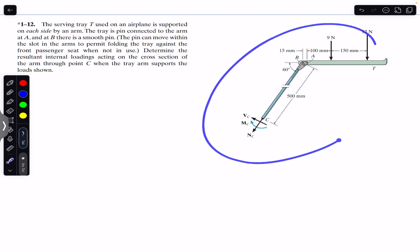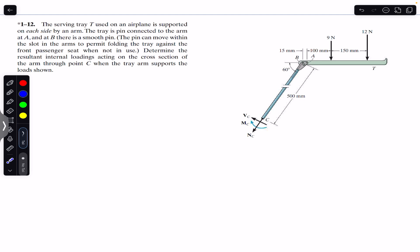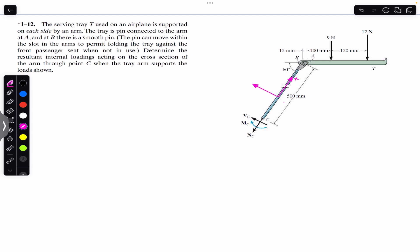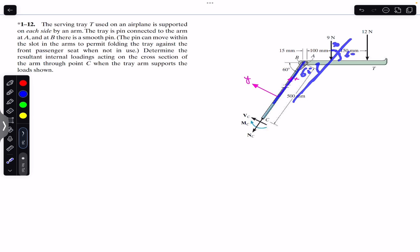We have to consider this whole mechanism and apply the equilibrium conditions. But before applying equilibrium, we must resolve the two forces in the direction of Vc and Nc. Let's say positive x is along the arm and positive y is perpendicular to the arm. The x-axis makes 60 degrees with the horizontal. Drawing a line parallel to this arm, we get that angle as 60 degrees, and since this is 90 degrees, the remaining angle is 30 degrees.